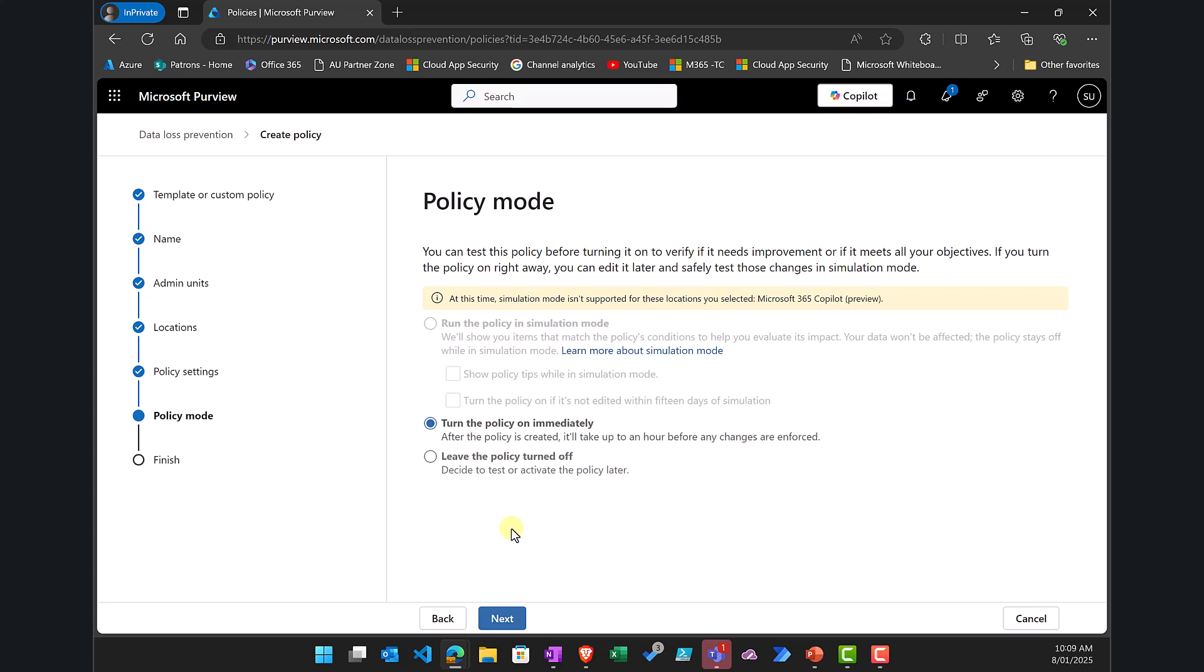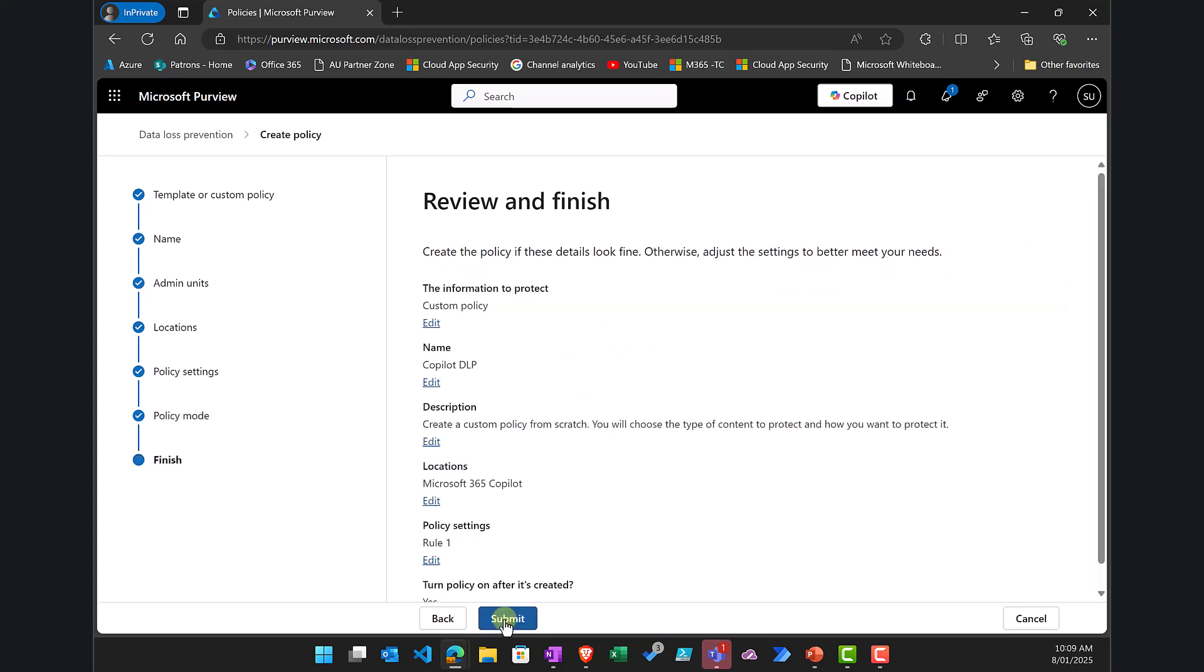Let's go next. Now you'll see that with the DLP policy for Microsoft 365 Copilot I can't put it into simulation mode, the only option I've got is to turn it on immediately or leave it off. I'm going to turn it on immediately and you'll see it will basically then apply.